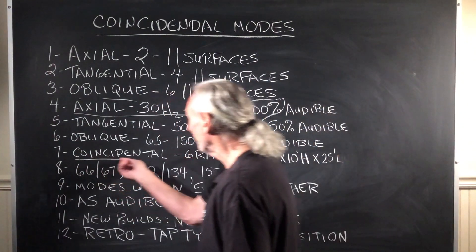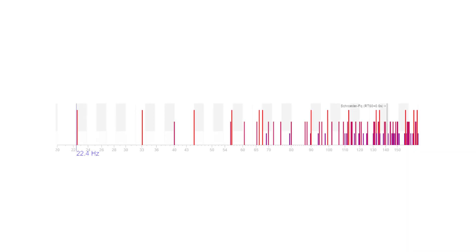So let's look at this graphic here. This is a 17 by 10 by 25-foot room, and you can see three coincidental modes here. A coincidental mode is a mode that's within five hertz of each other. We've got 66 and 67, 132 and 134, 157 and 160. You see the two red lines together at those frequencies.